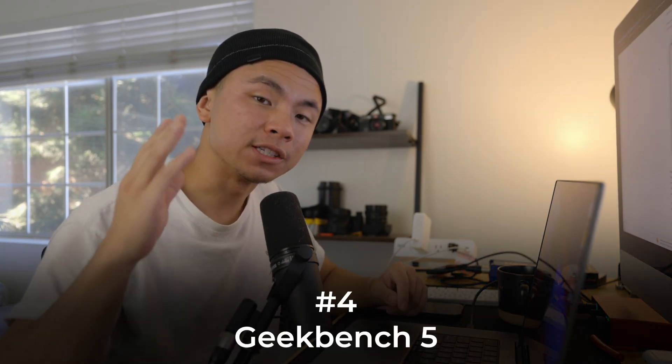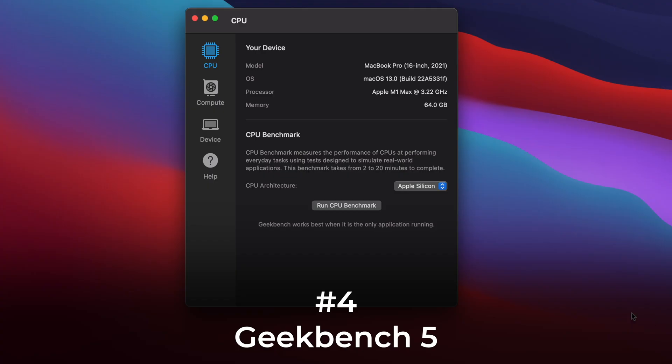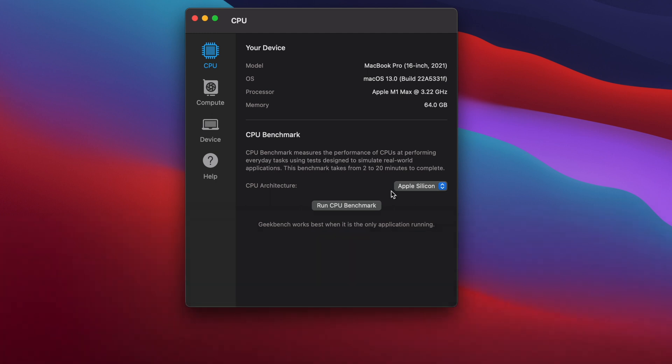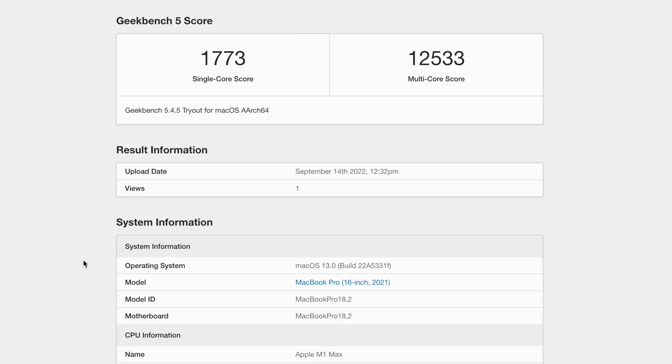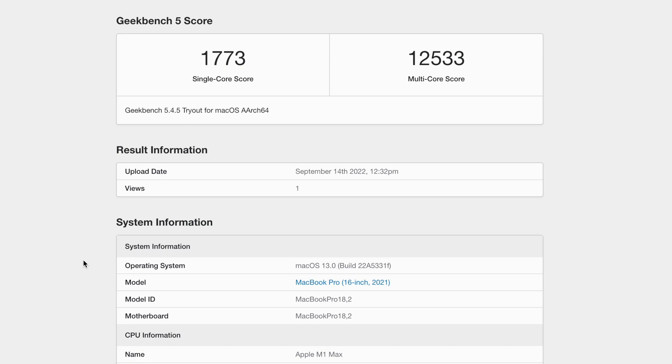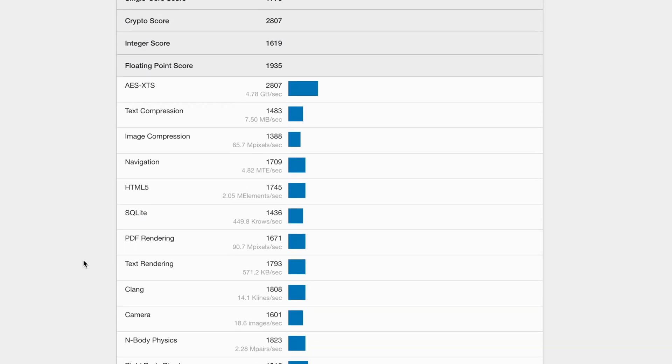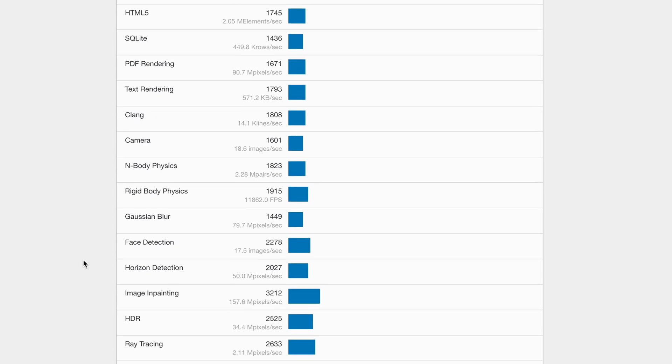The last app is Geekbench 5, and this is specifically for measuring the performance of your CPU. You enter in the architecture of what's inside your MacBook or iMac, run the CPU benchmark, and let it do its thing. After the test finishes, you receive your score on single-core and multi-core performance, and you can scroll down for more specific information on what the scores break down to for different types of processes. Most importantly, you can compare your score to other people who have the same device and specs to verify if your Mac is running up to speed.